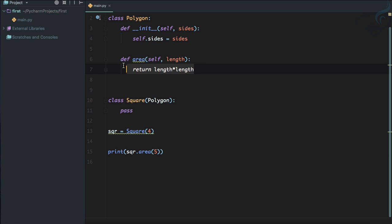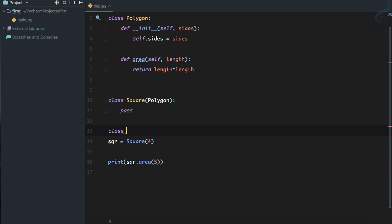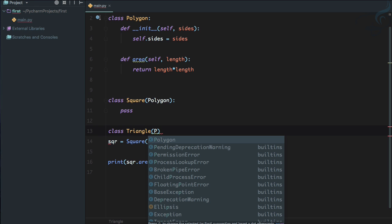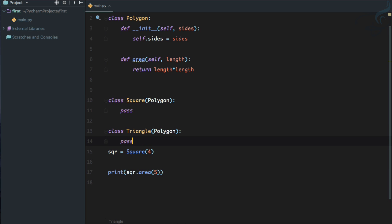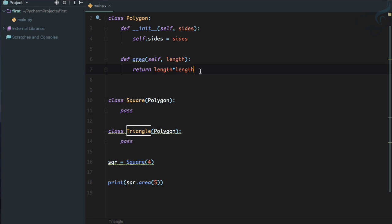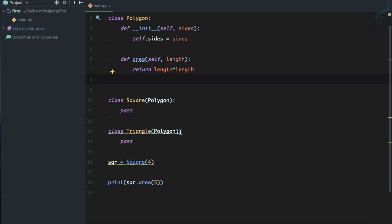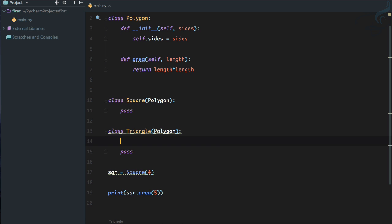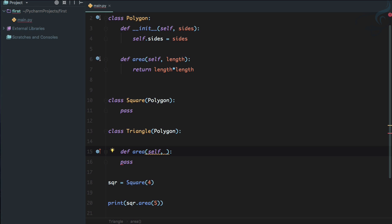Now suppose I create another class — Triangle. The Triangle class also inherits Polygon, and we give it a pass statement. But Square and Triangle don't have the same formula for area. Since we don't want to use the Square formula for Triangle, we can rewrite the area function — overriding it with a new formula specific to Triangle.